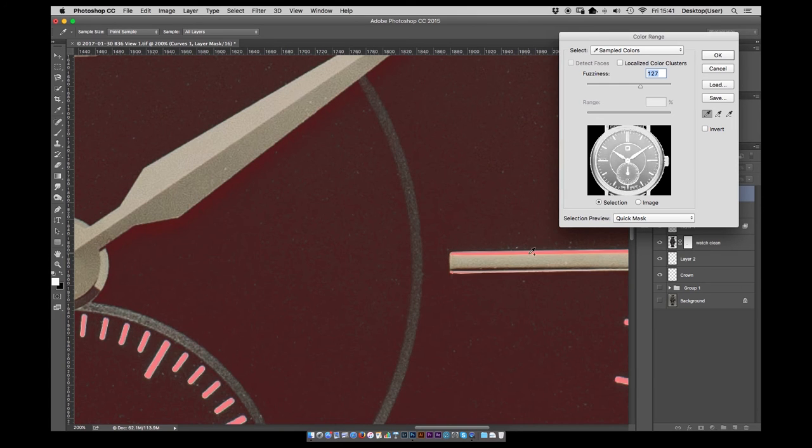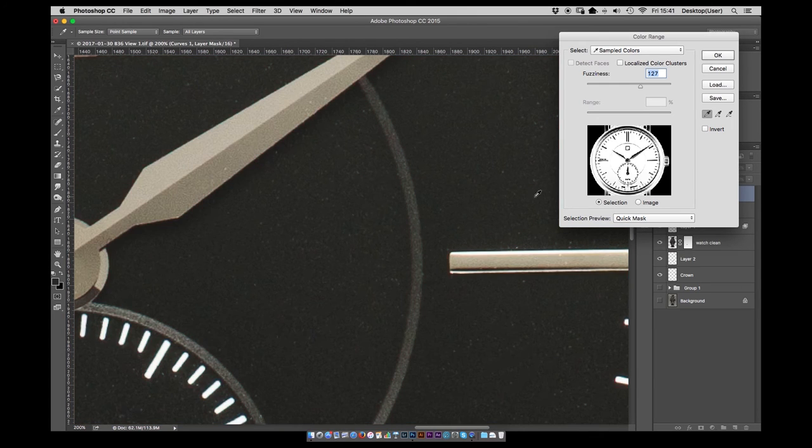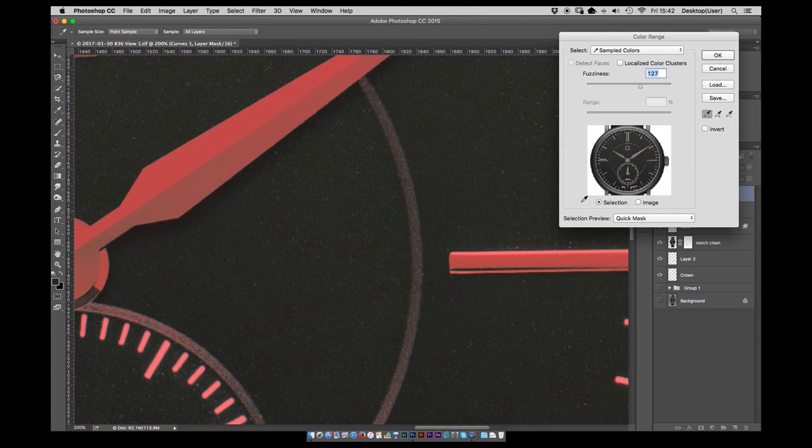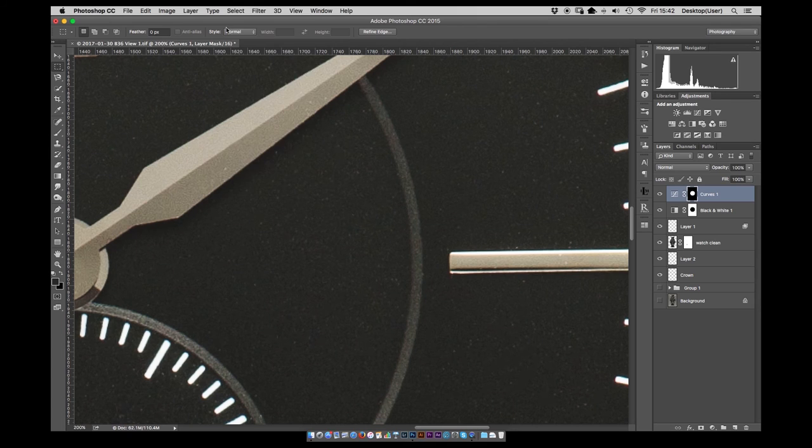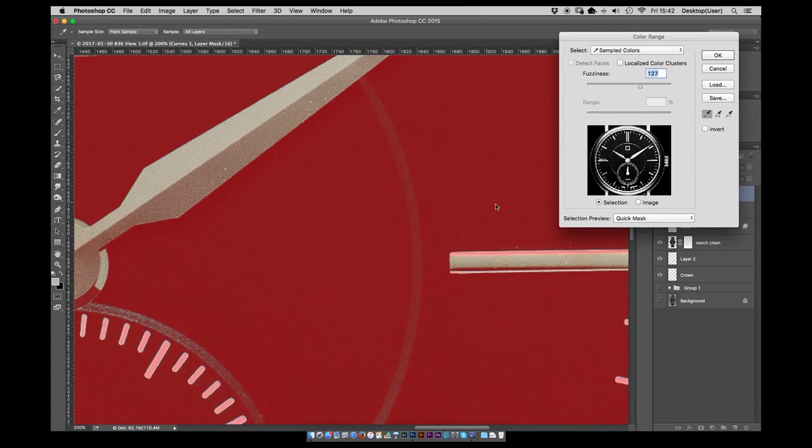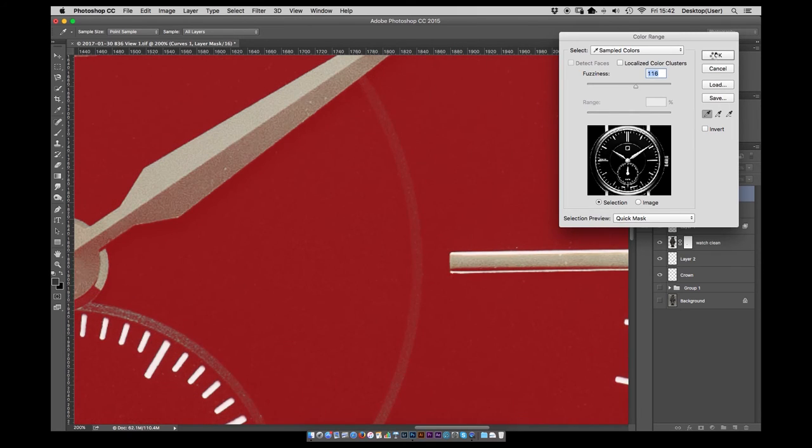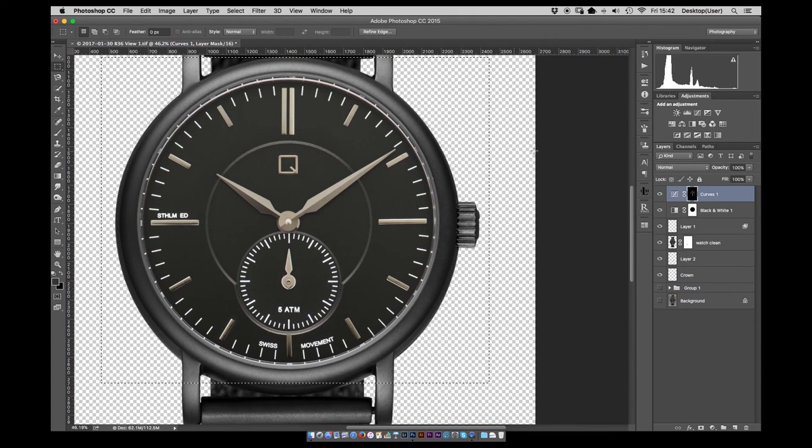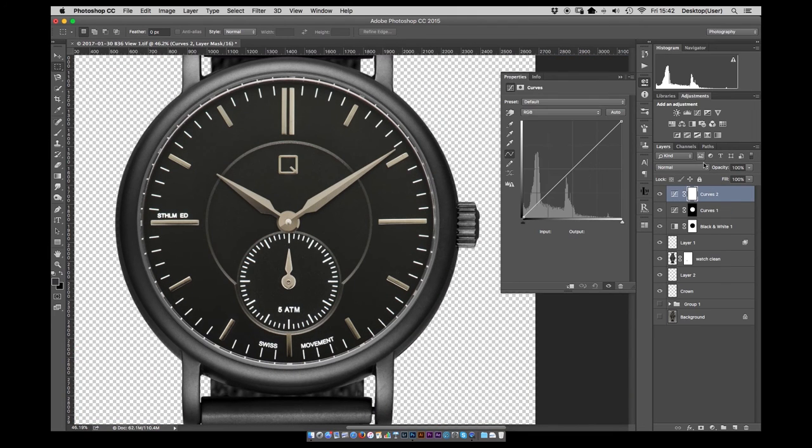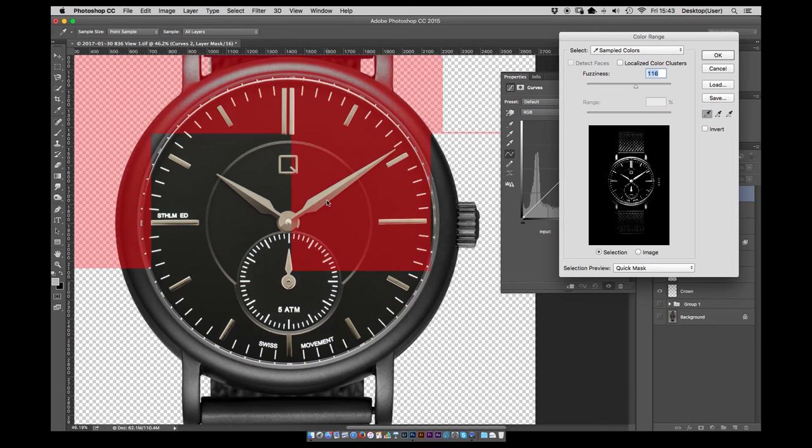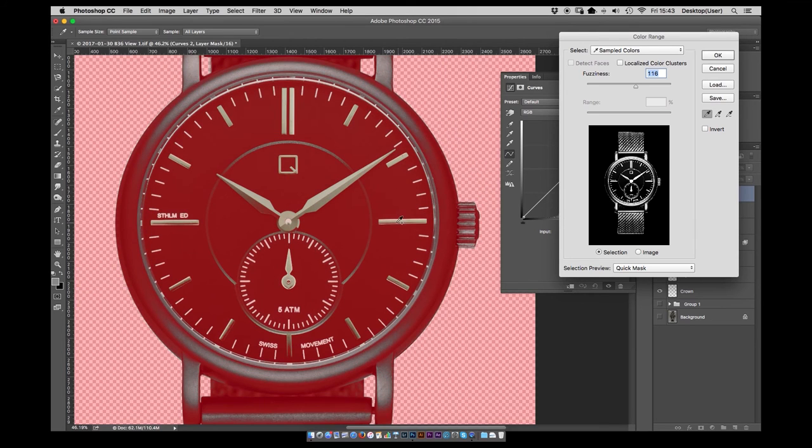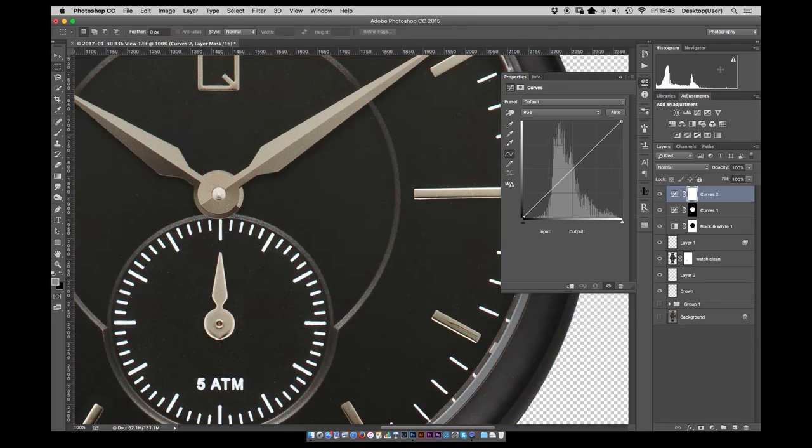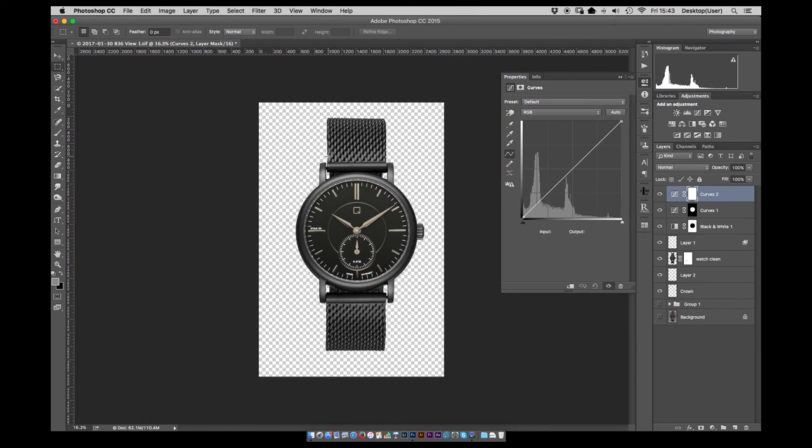Now again I want to make some adjustments to the face but not to the hands. Just make some adjustments to the background. So using the colour select tool to get an accurate selection of all the features on the face and then I can darken down the background of the face without affecting any of the details on the hands, the hour markers or the important logo.